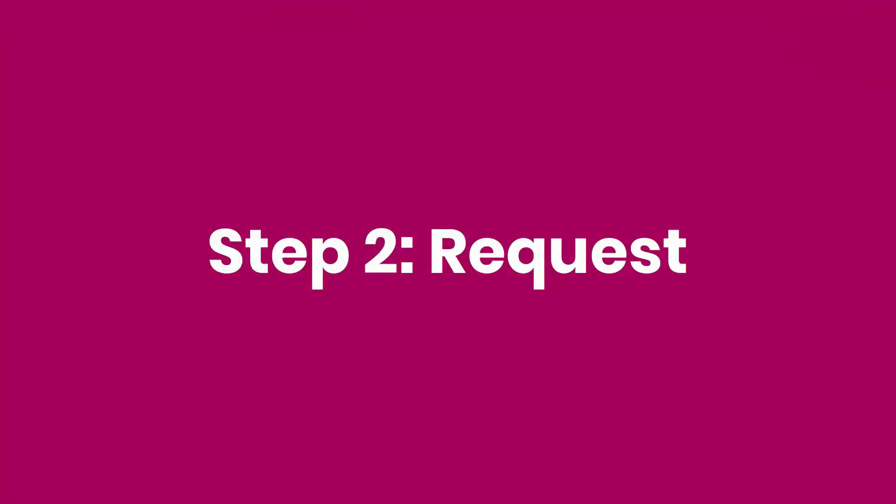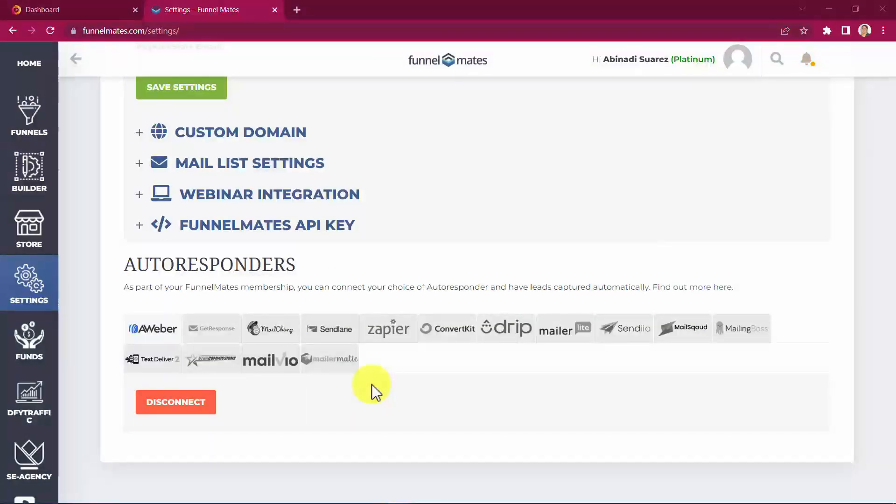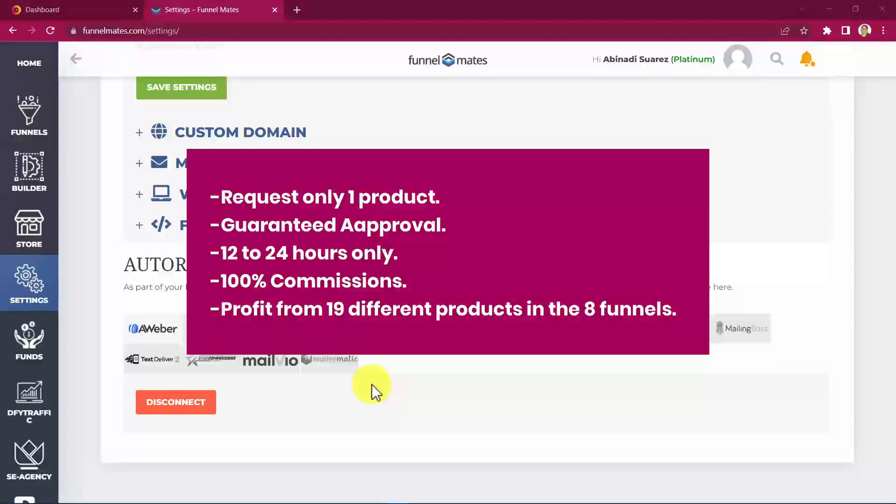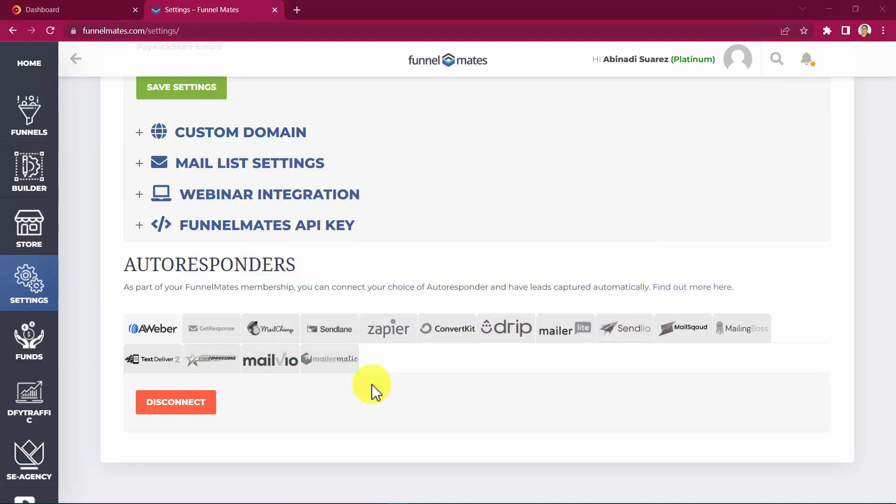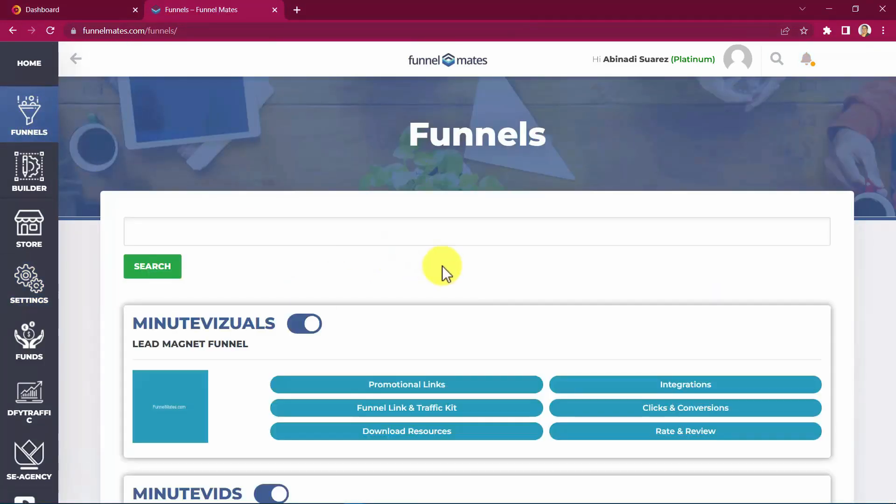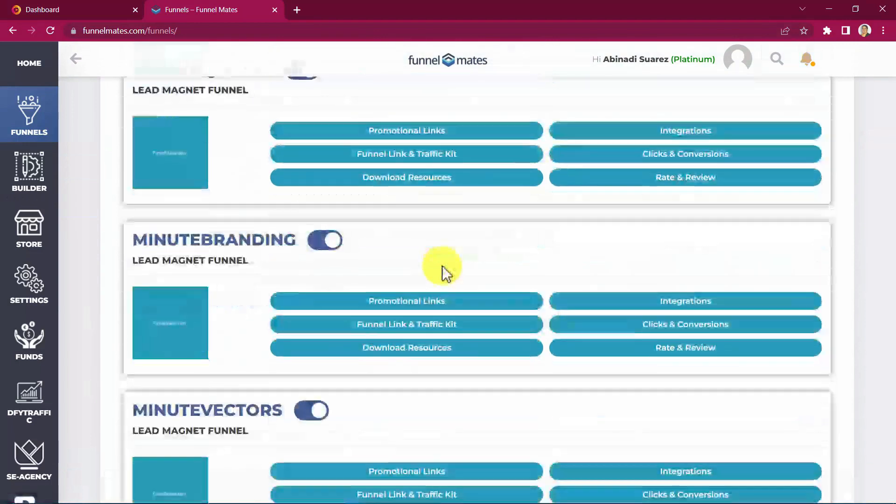Step 2. Request. The second thing you need to do is to send a request for only one of the products. We own the account, so you're guaranteed approval. We'll approve you within 12 to 24 hours to get 100% commissions for all 19 products in your 8 website bundle. Yes, guys, you heard that right. You need to request only one product. We guarantee your approval. You just need to wait 12 to 24 hours only. You get 100% commissions. Yep, all the money will go to you guys. And you will get to profit from 19 different products in the 8 high-converting done-for-you funnels I'm about to show you. For this, you need to go to your FunnelMate's account and click on the Funnels tab.